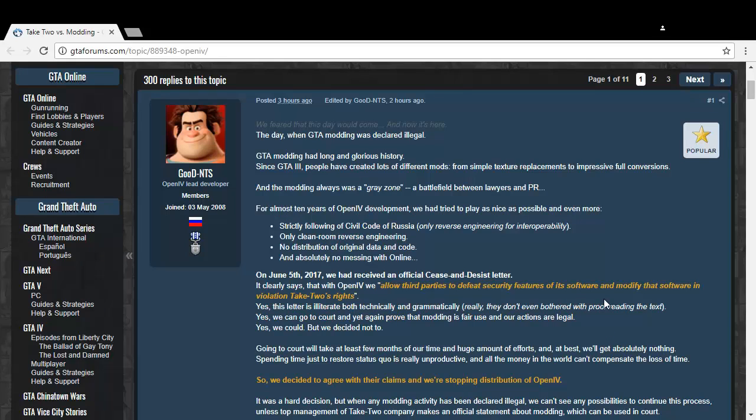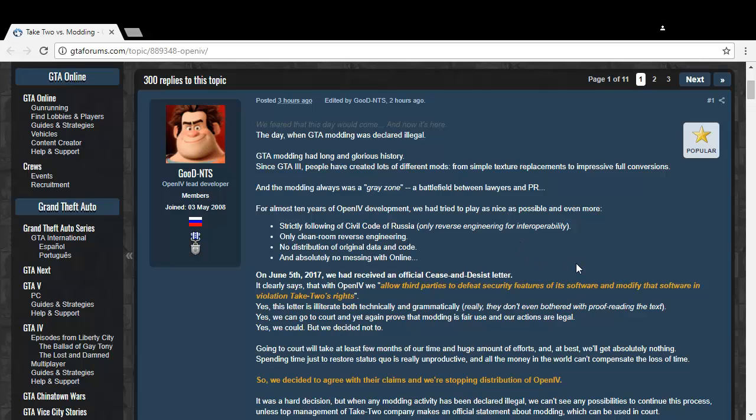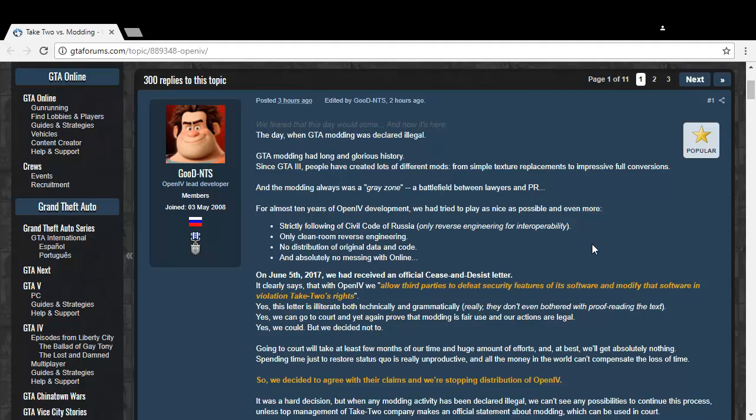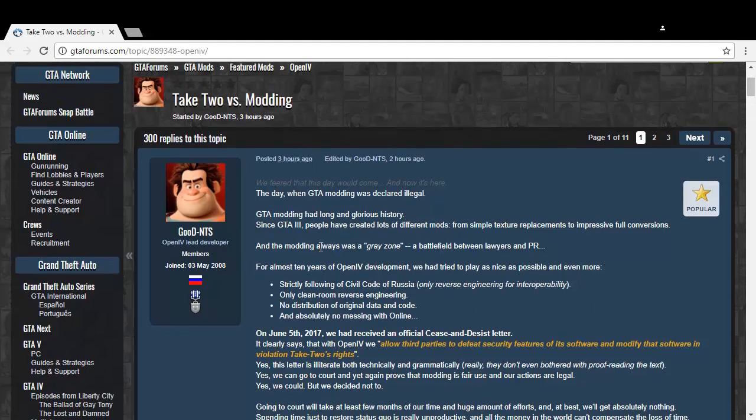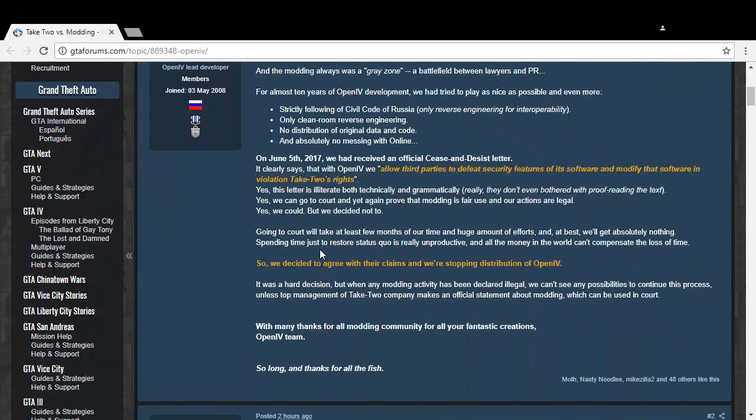But no, basically what Rockstar, or should I say Take-Two, is trying to do is send letters to modders, pretty much giving them cease and desist letters.